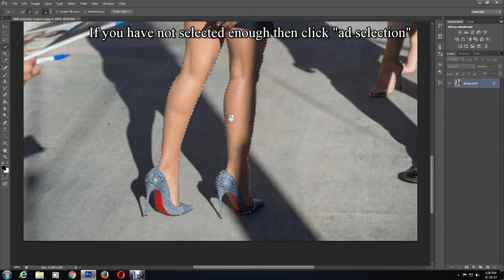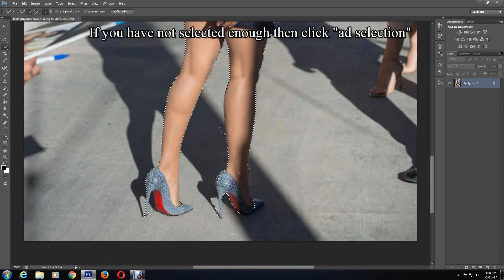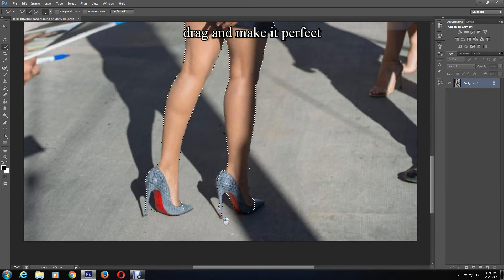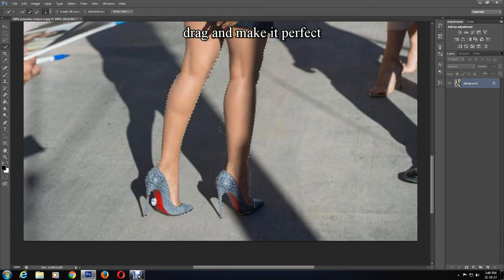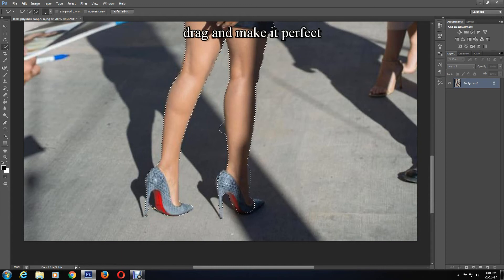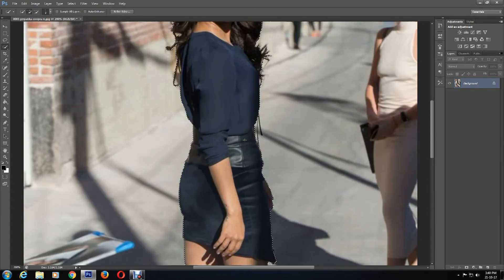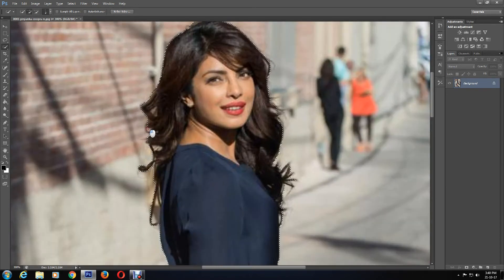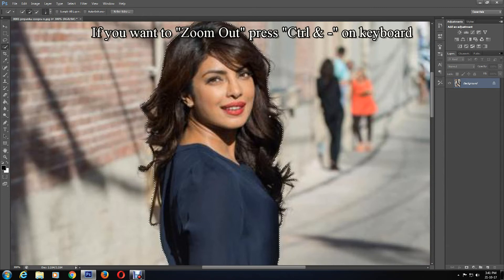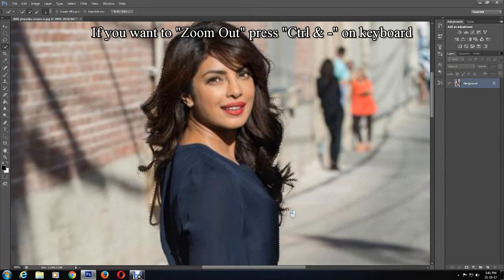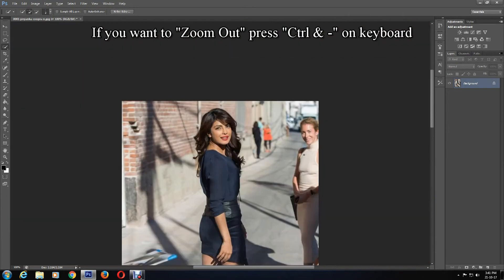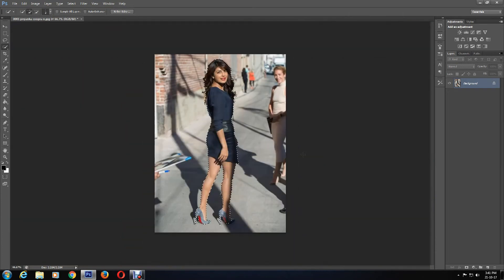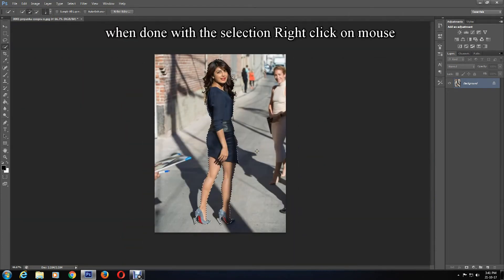If you have not selected enough, then click Add Selection, drag, and make it perfect. If you want to zoom out, then press Ctrl and minus key on keyboard.